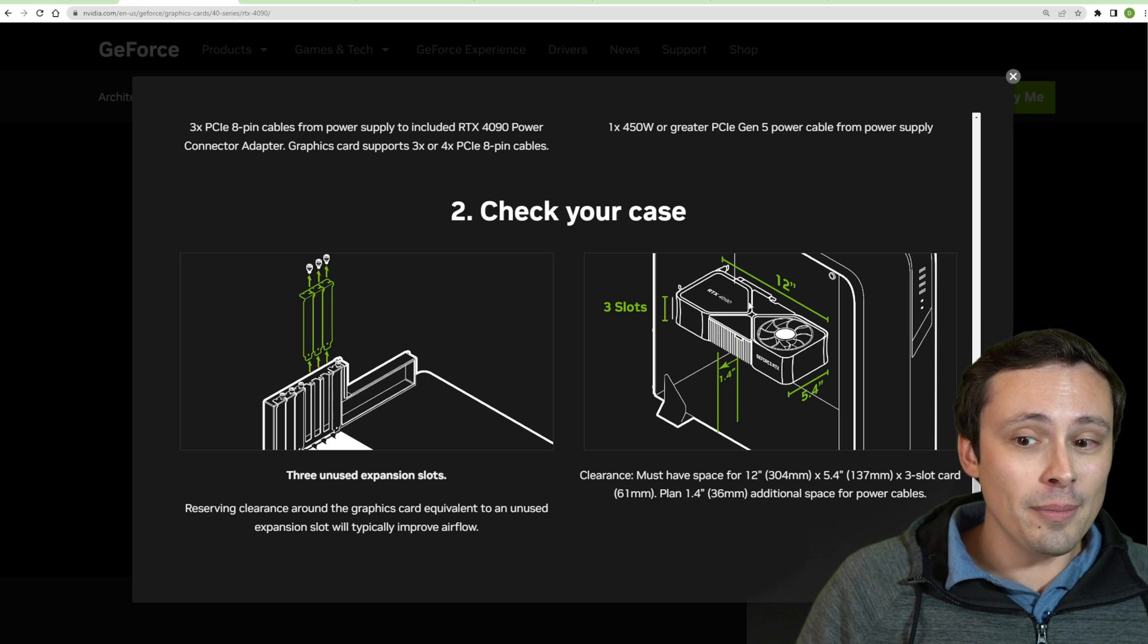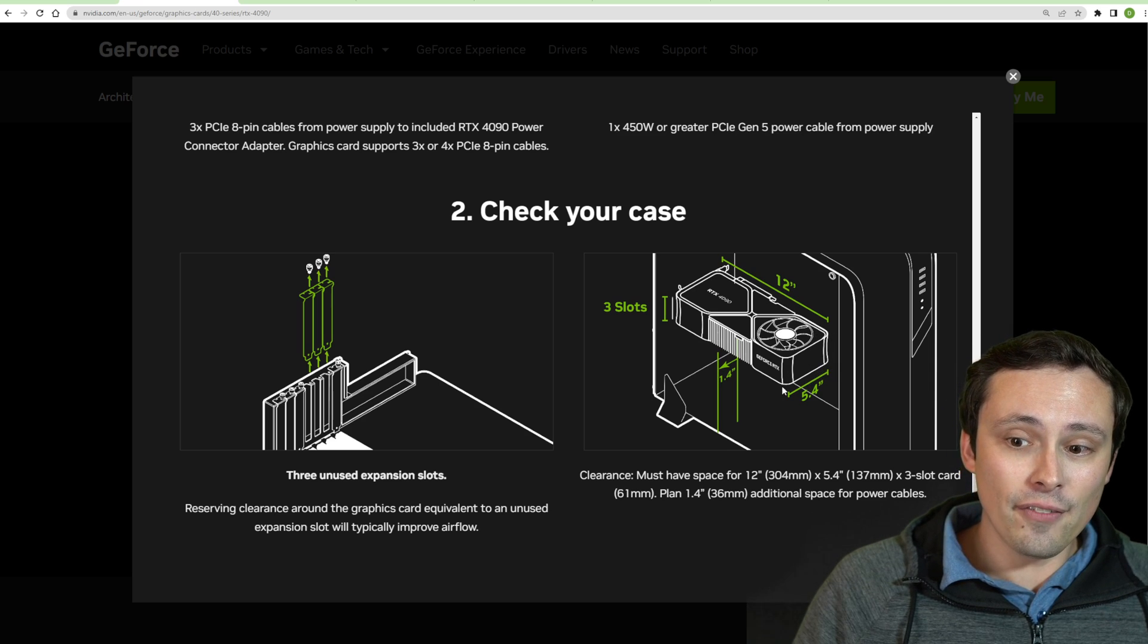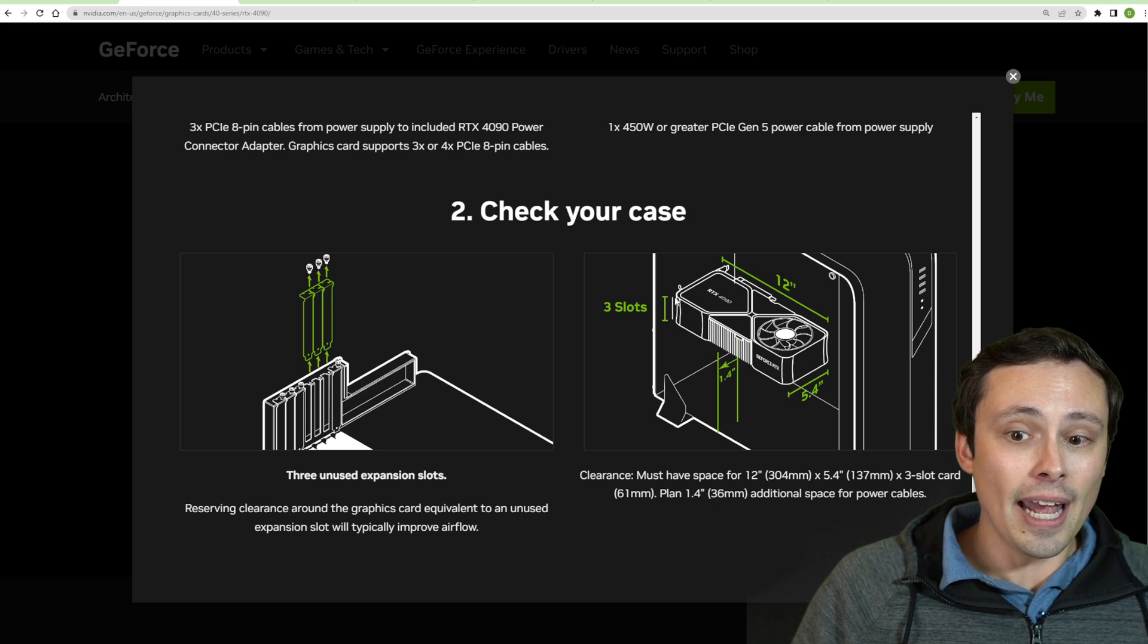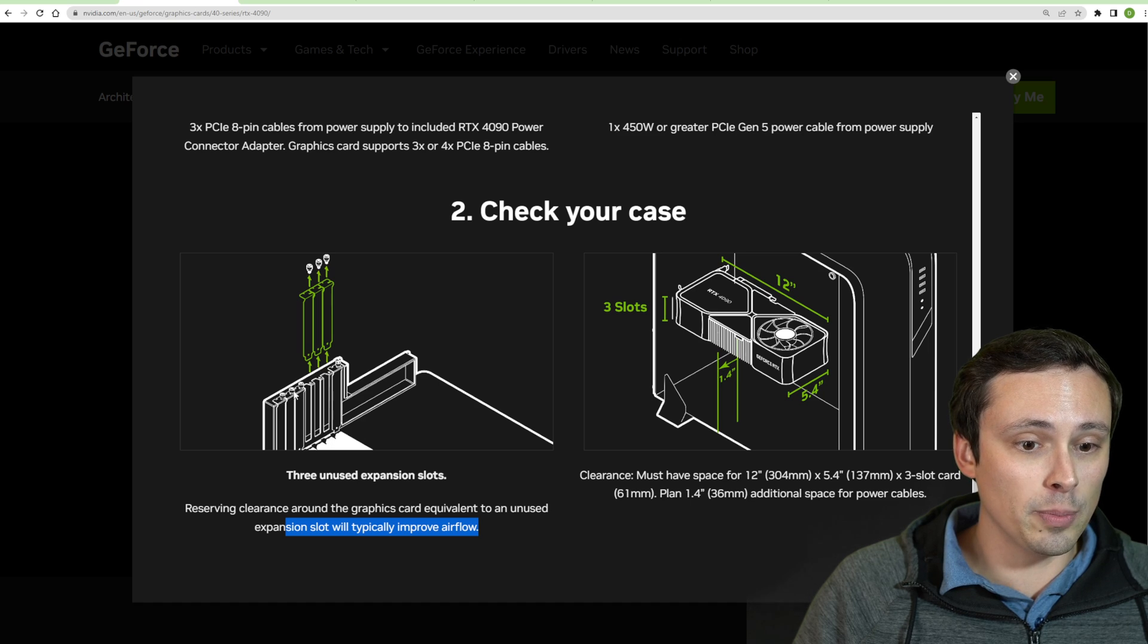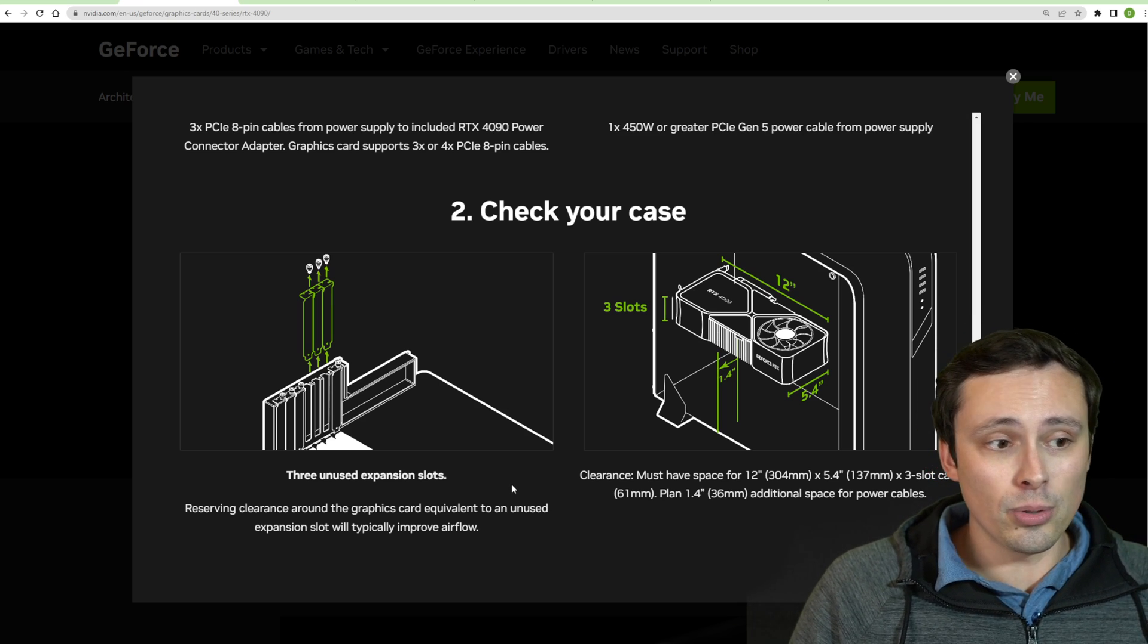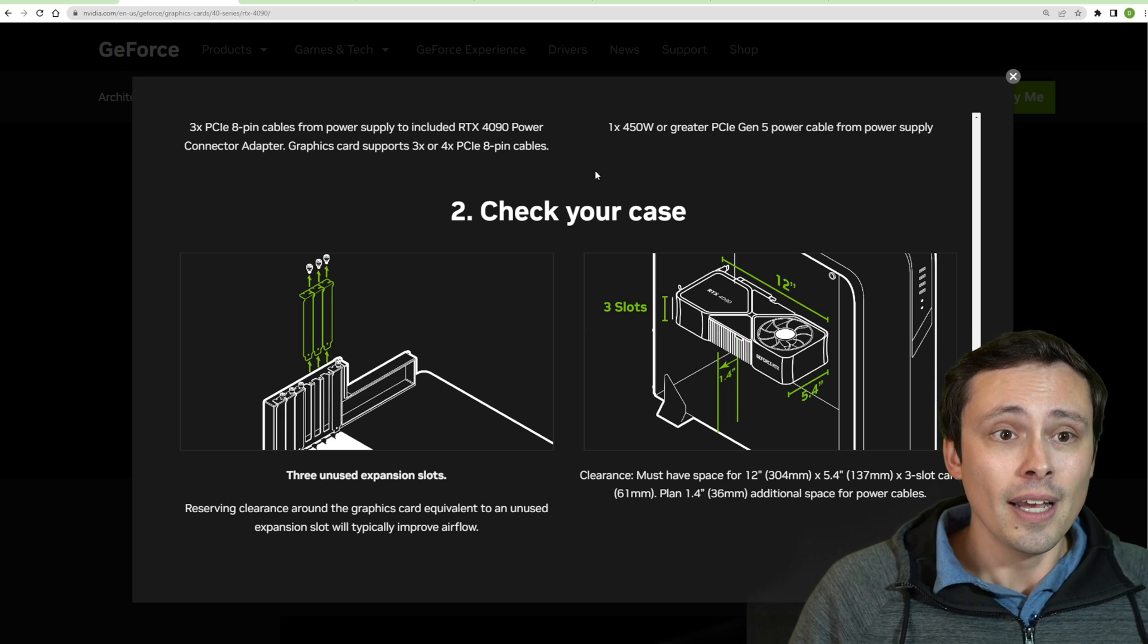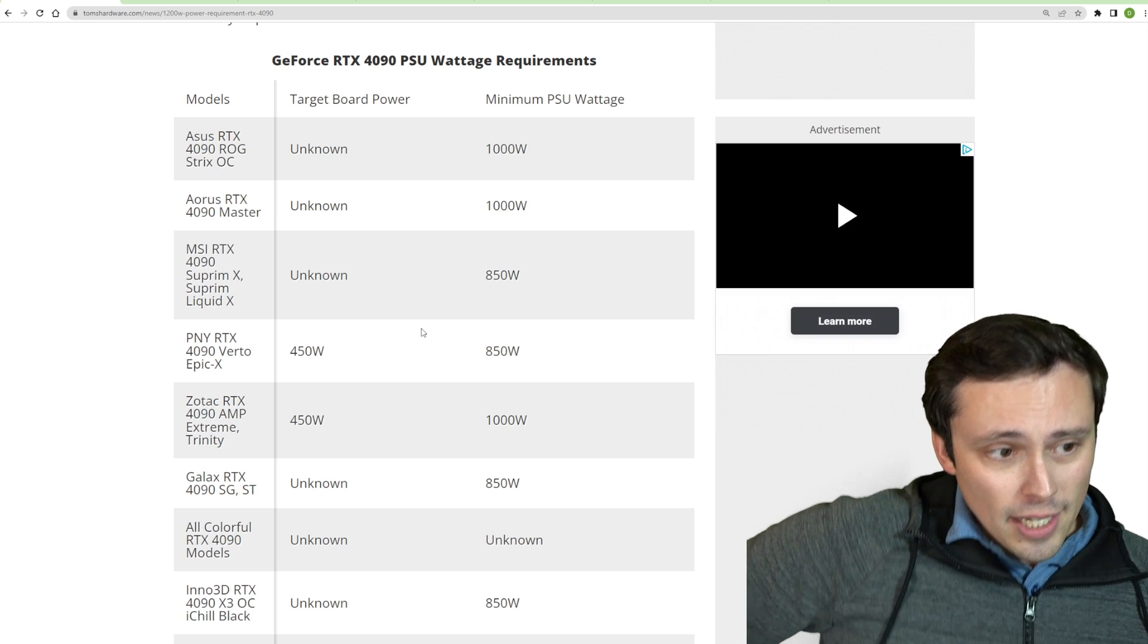You do want to make sure it's going to fit. The Founder's Edition card looks like it needs 12 inches and then 5.4 inches with another 1.4 inches of clearance going to the edge of the case and three slots free here. And again for good airflow, you would want some extra space past that three slot design. Now again, this is for the Founder's Edition cooler, but a lot of the board partner cards are completely overbuilt past this point and also are going to list different power supply recommendations.